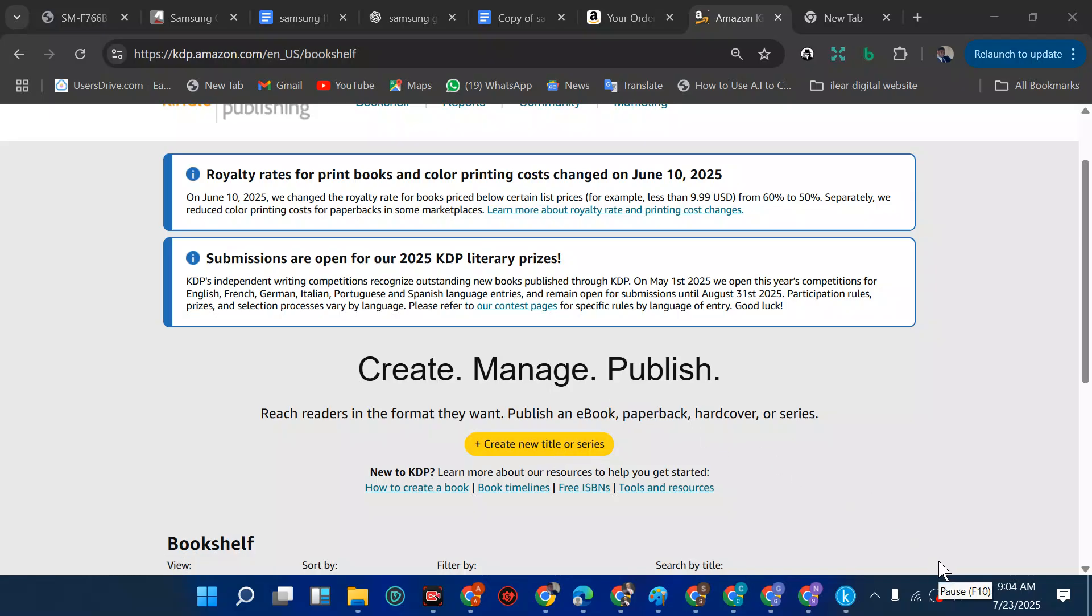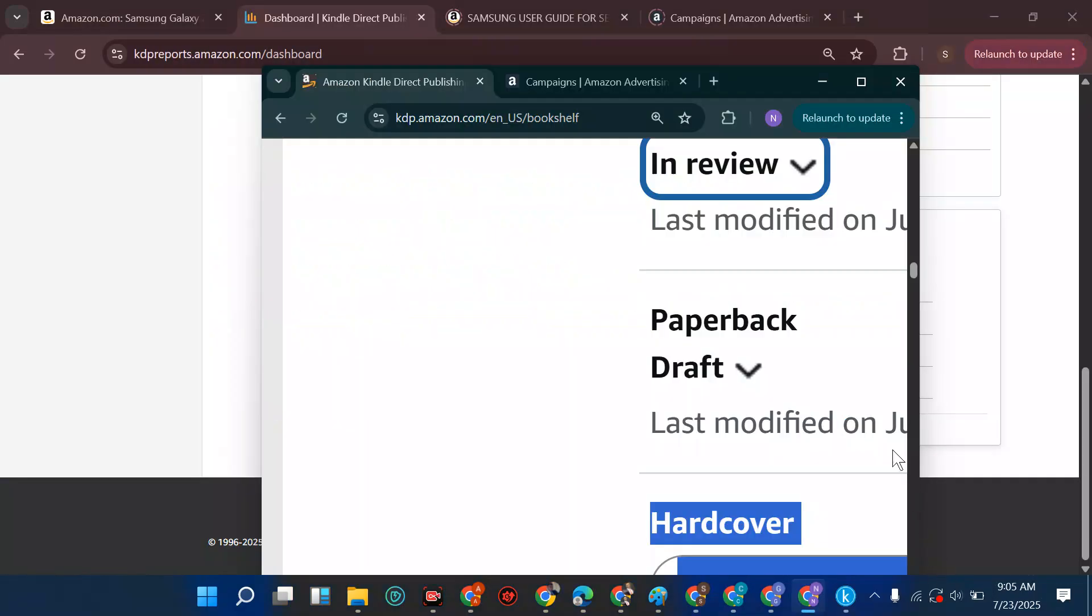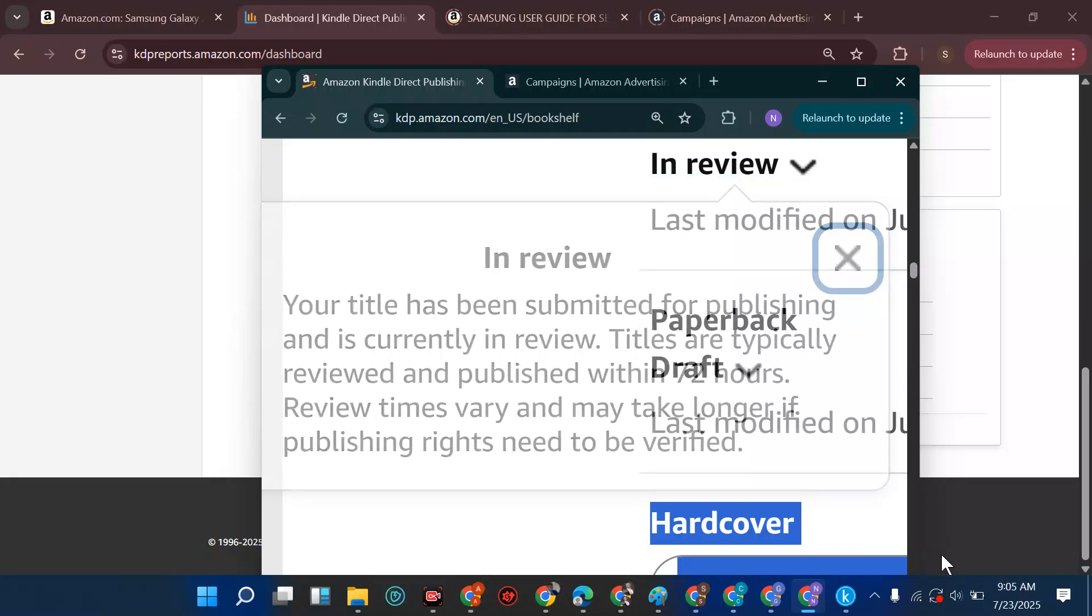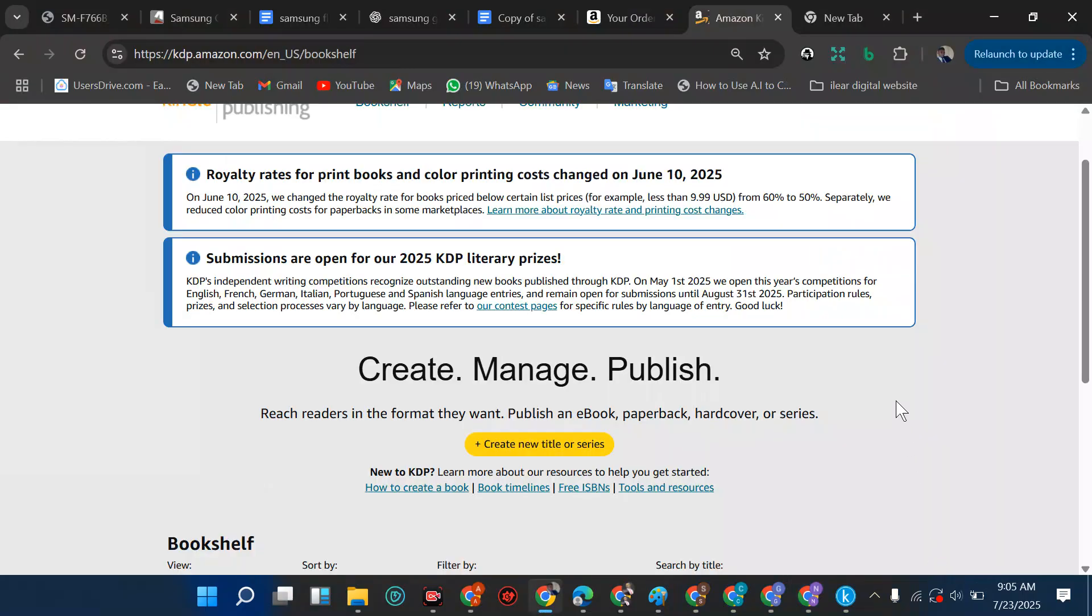Now when your book is in review, this is what it shows. Before it showed an orange color, then when it's publishing and live it changed to green. Now it's all black, they should bring it back.